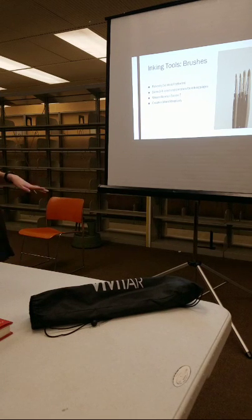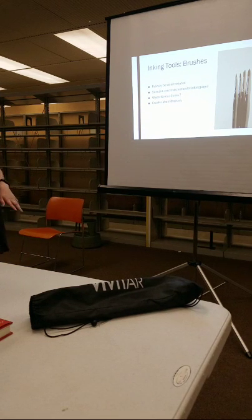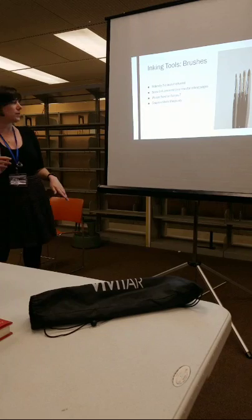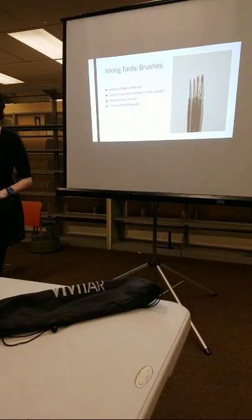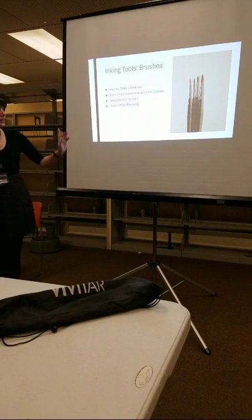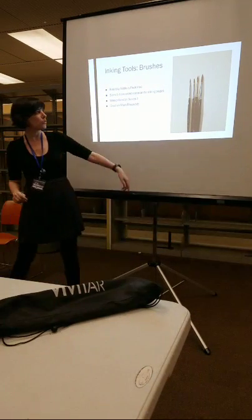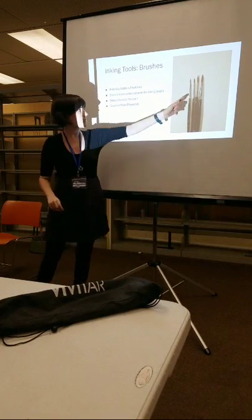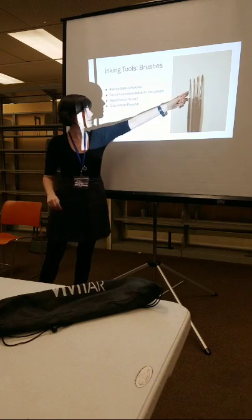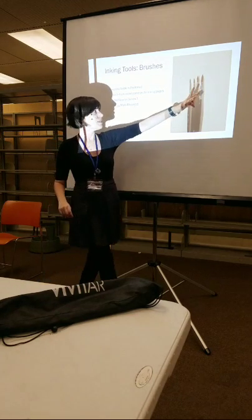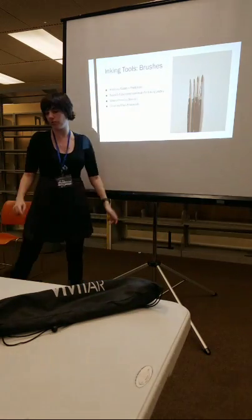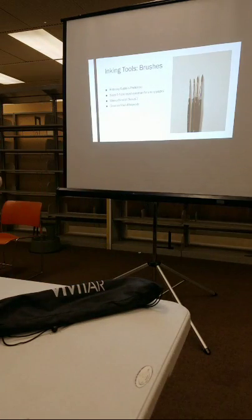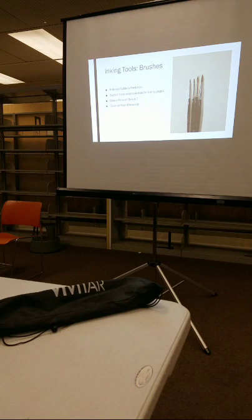And the most common inking sizes would be 0 through 2. Brushes range from, so 0 would be super small like this, to something like this, which would be a 4. So they size up sequentially.